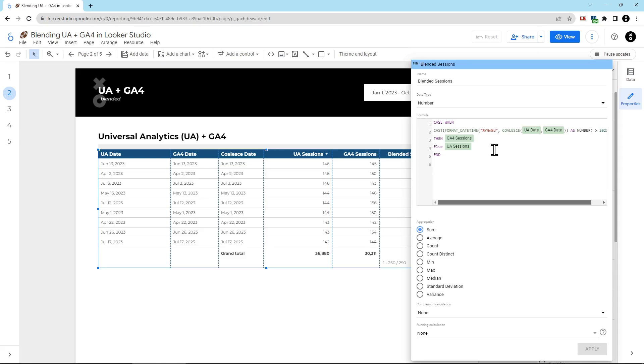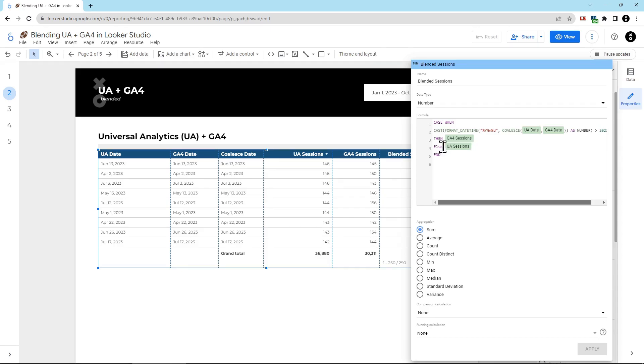The date July 1st, 2023 would translate into 2023-07-01. That's larger, so it's using GA4 sessions, the then part of this case statement. If the date is June 29th, 2023, that changes into 2023-06-29, which is smaller than the 30th date. So then UA sessions is used, the else part of this case function.